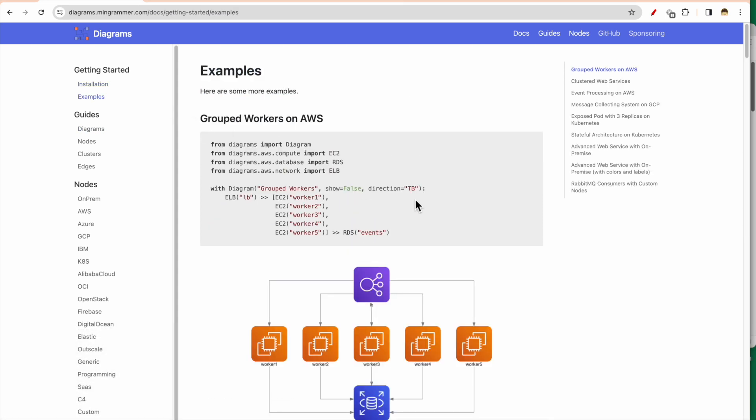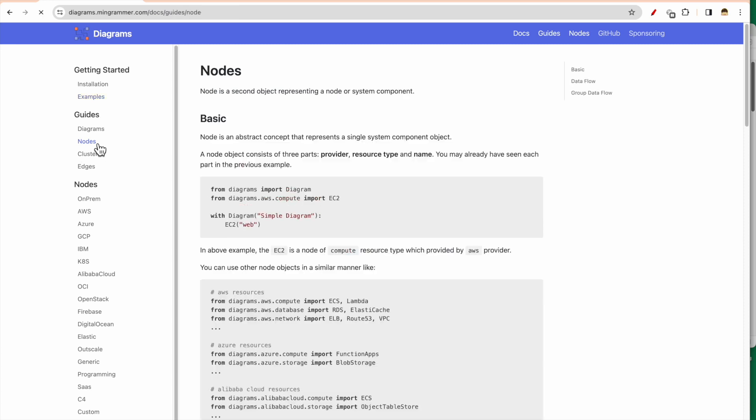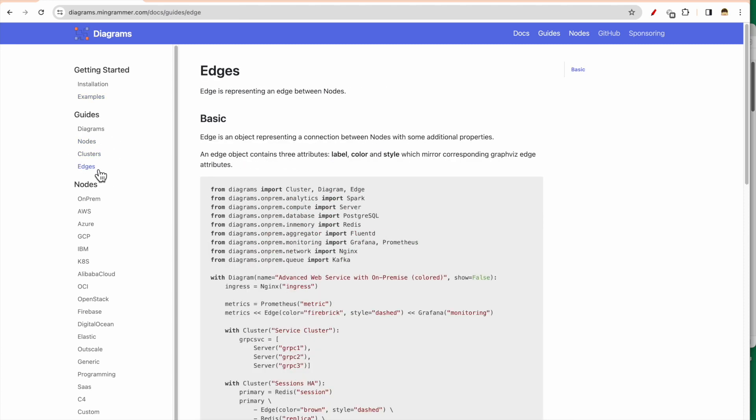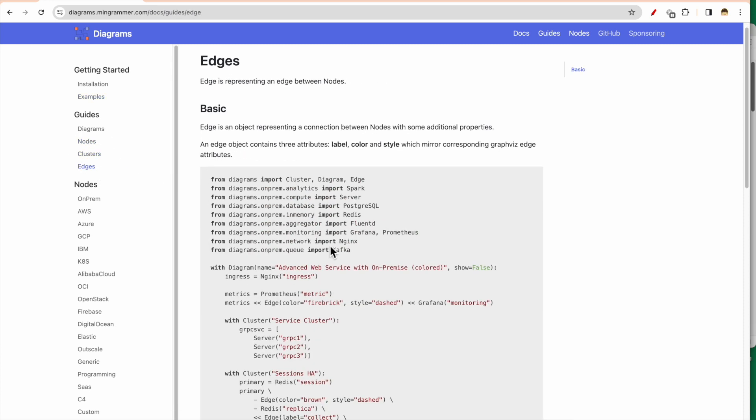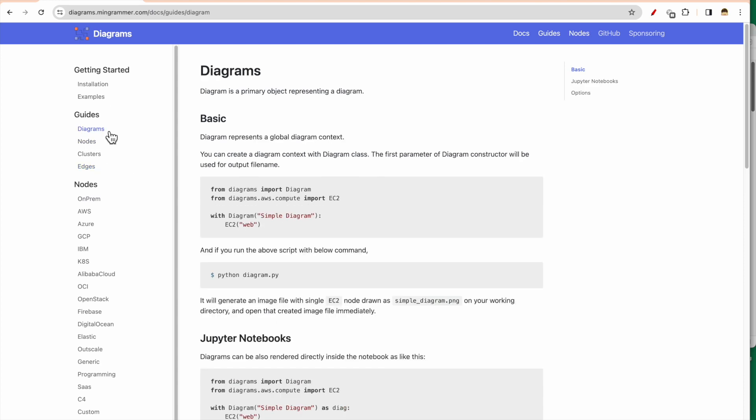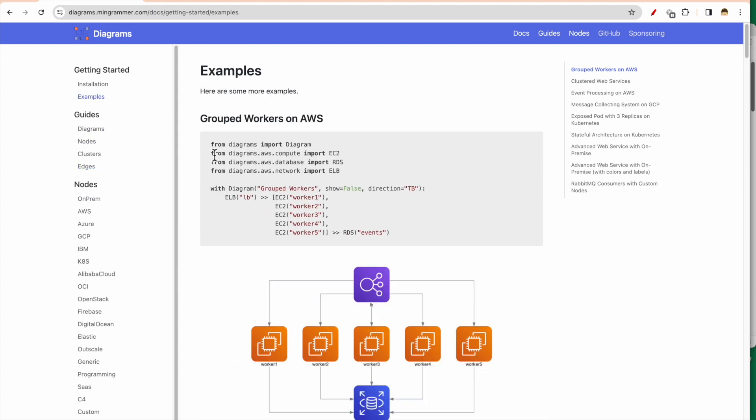We can see the installation instructions which are here. We have some examples also listed here; we will go through some of the examples. Then as I was mentioning earlier, while doing the diagramming, we have nodes, we have clusters, and we have edges. So they have given the details of how this can be done.